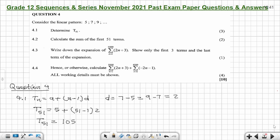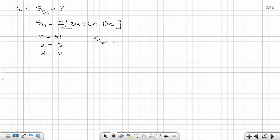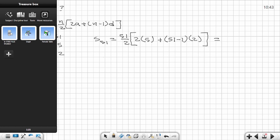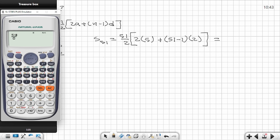S51 is equal to n over 2 times (2a plus (n minus 1) times d). Substituting: n is 51, over 2, times (2 times 5 is 10, plus (51 minus 1) times 2, which is 50 times 2 equals 100). So 10 plus 100 is 110. Use your calculator — the answer is 2805.